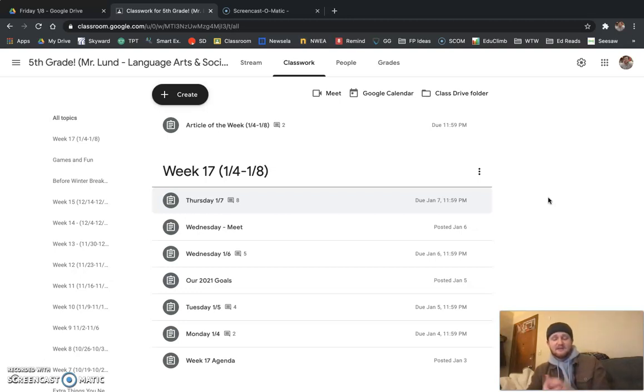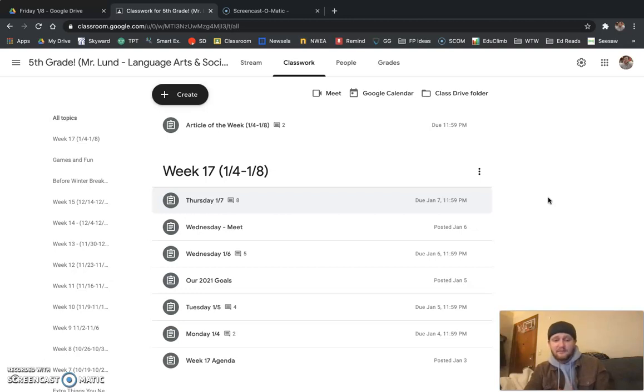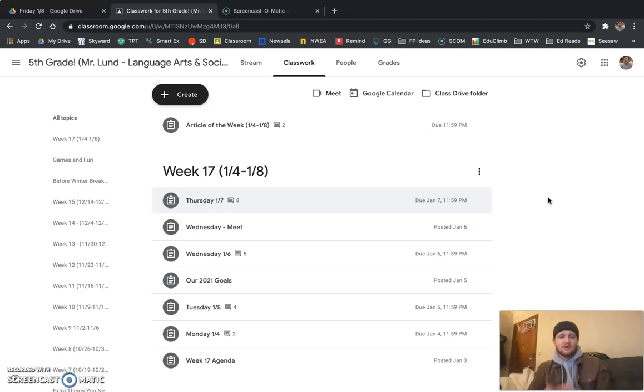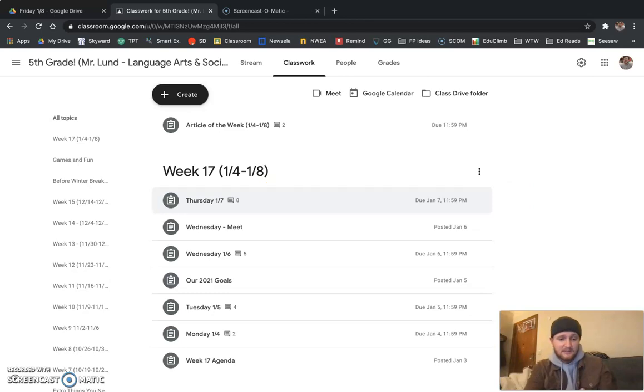If you need any help with any of those assignments, I'm available from 10:05 to 11 a.m. for office hours. You can come to the regular Google Meets link, and I can help you out. So if you have any questions, please let me know.